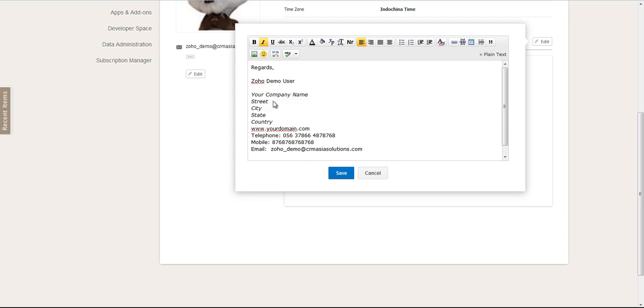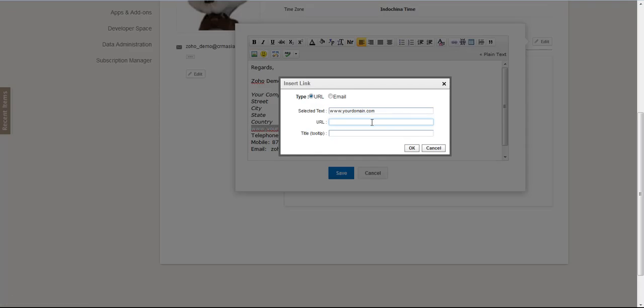So this can be set up here. If you would like to put a link, you can just do the link and put in the URL.